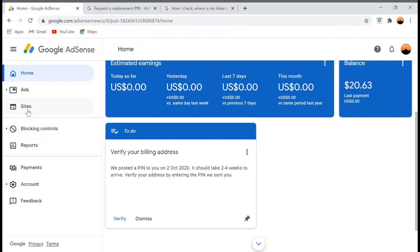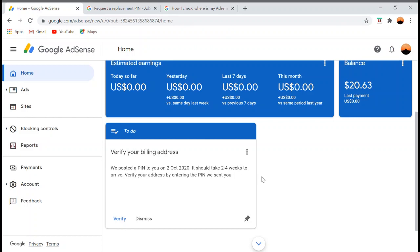Since October 2nd, it should have arrived around November, but in my case, because of the pandemic and my location, it takes longer. Even now, the Google AdSense PIN hasn't arrived yet.